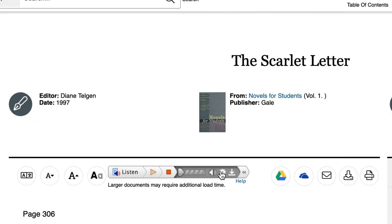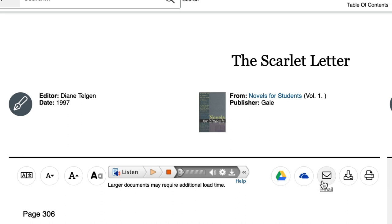Just to the right are options to send to Google or Microsoft drives, email, download, or print this section of the book.